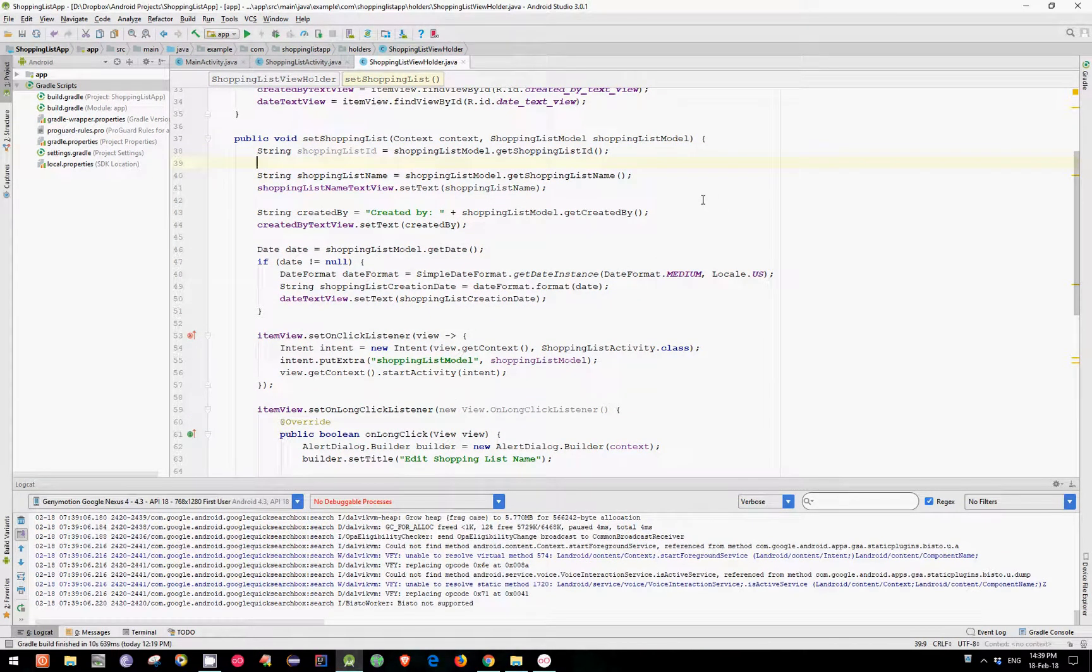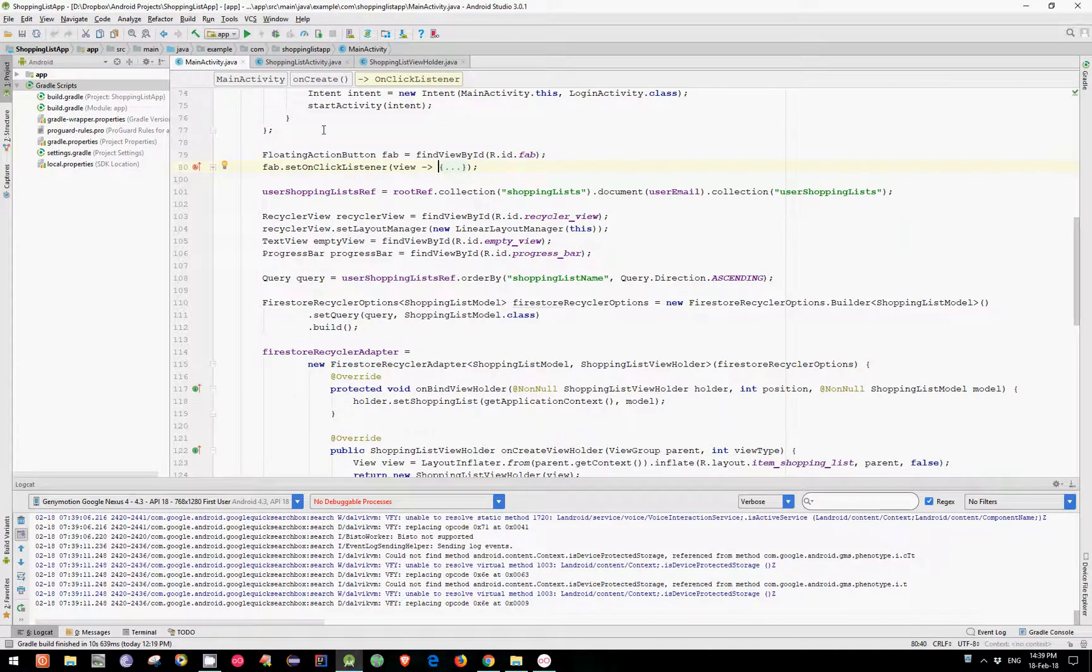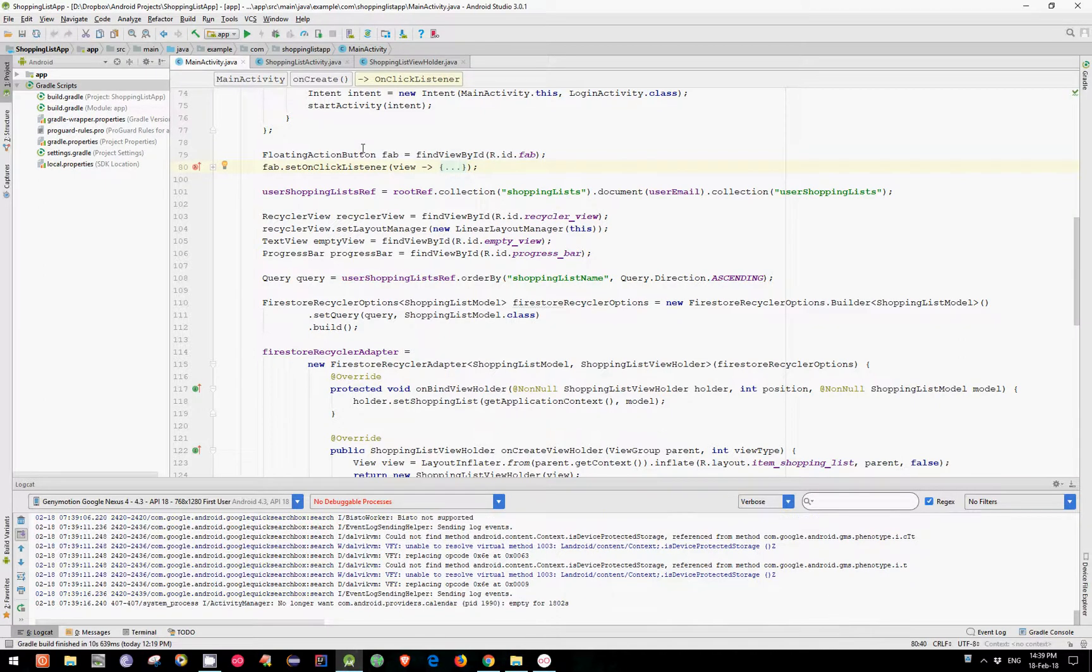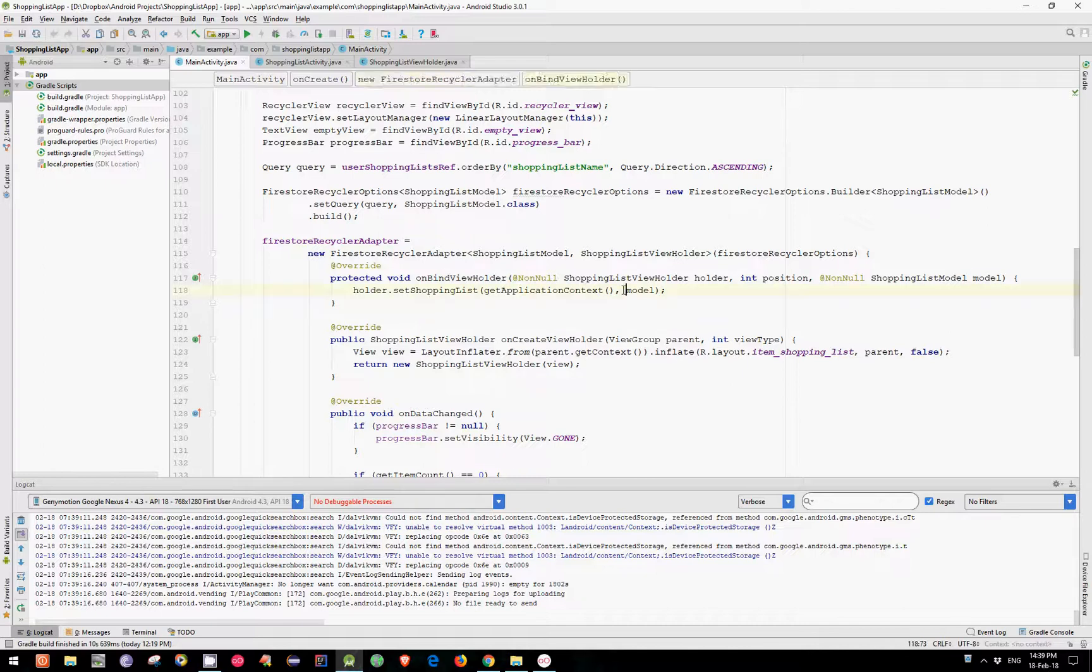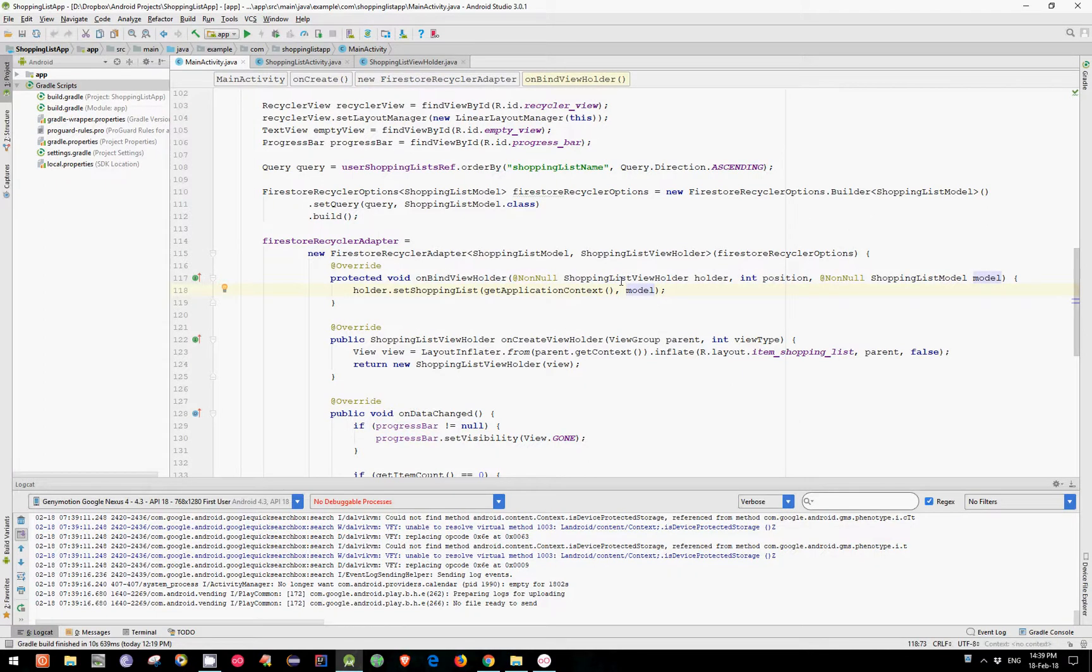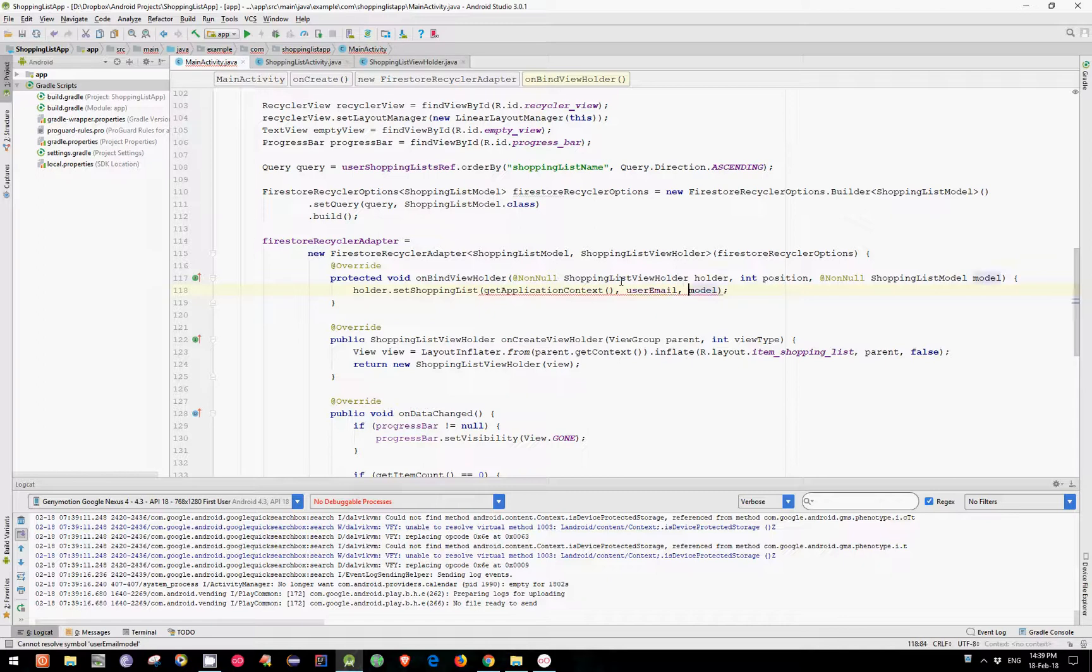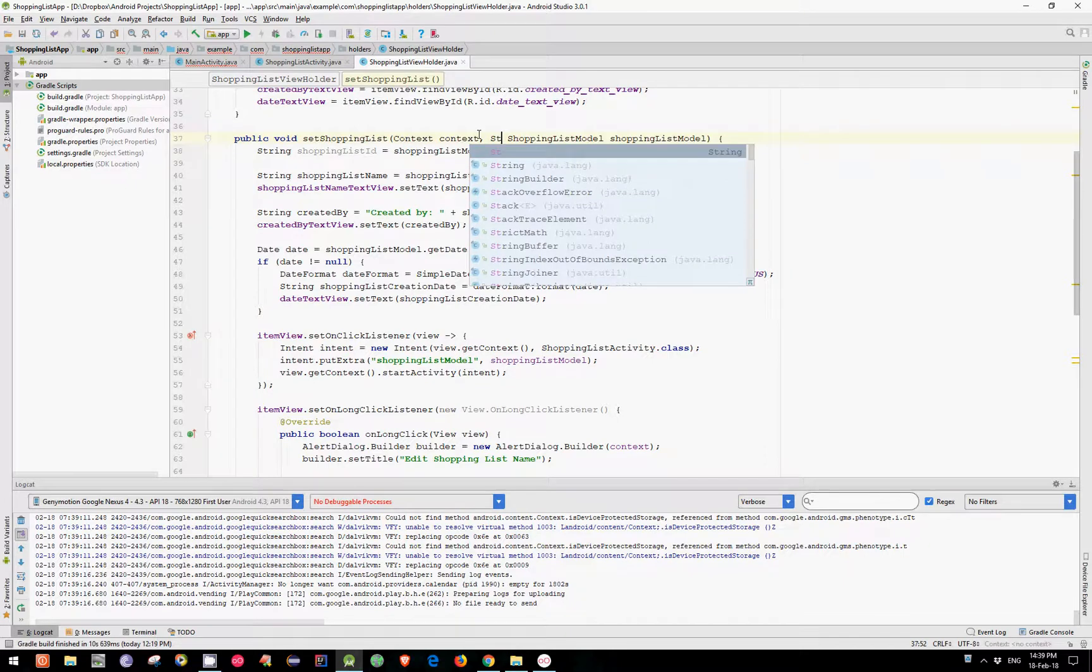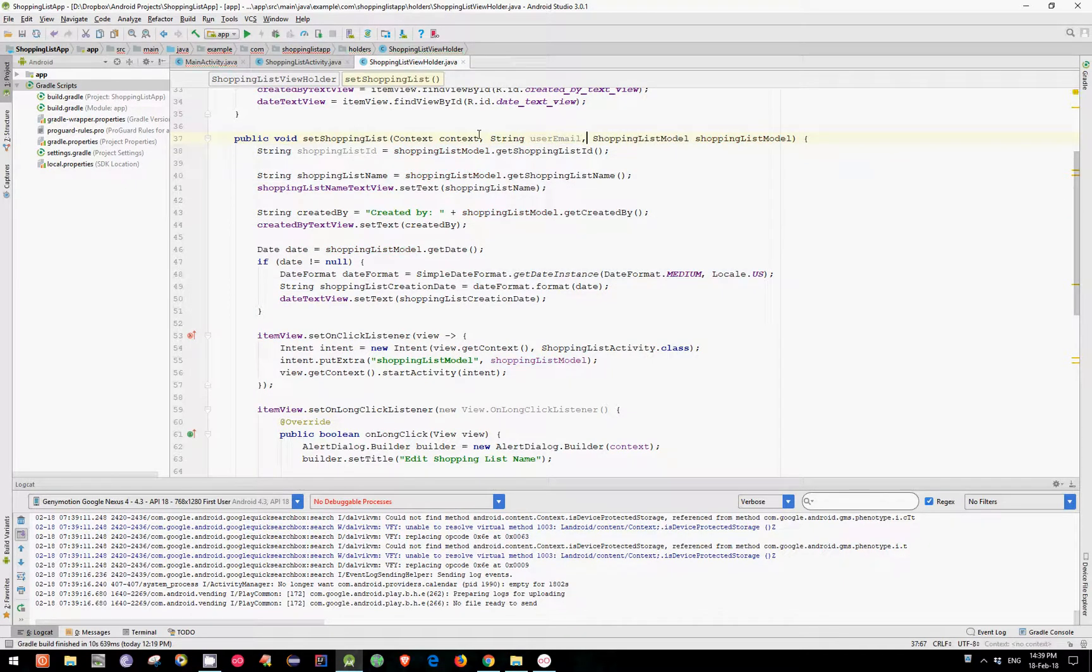To get the user email we need to go to our MainActivity and pass the user email as an argument to our SetShoppingList method. So we need to add user email and add also string user email.